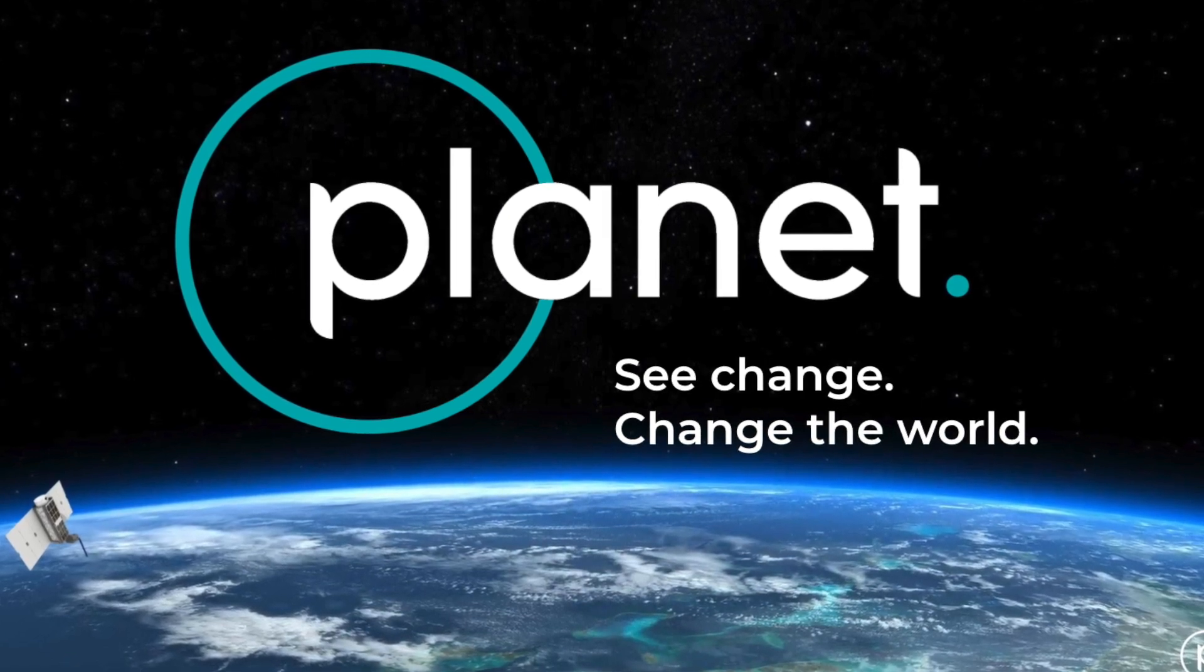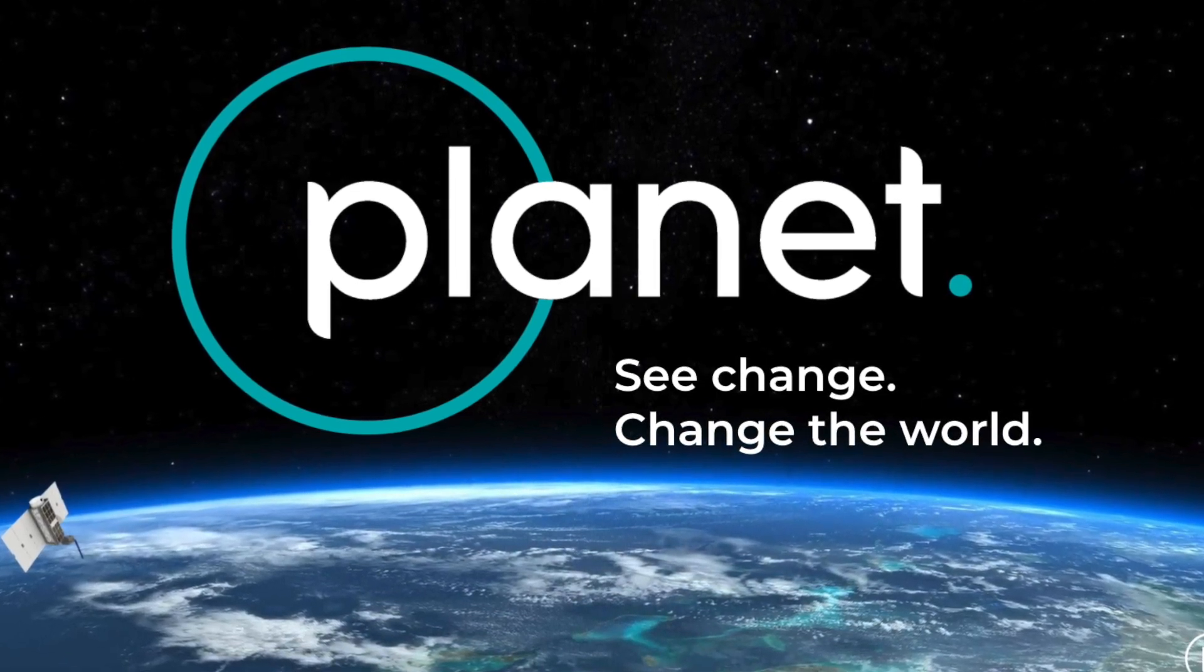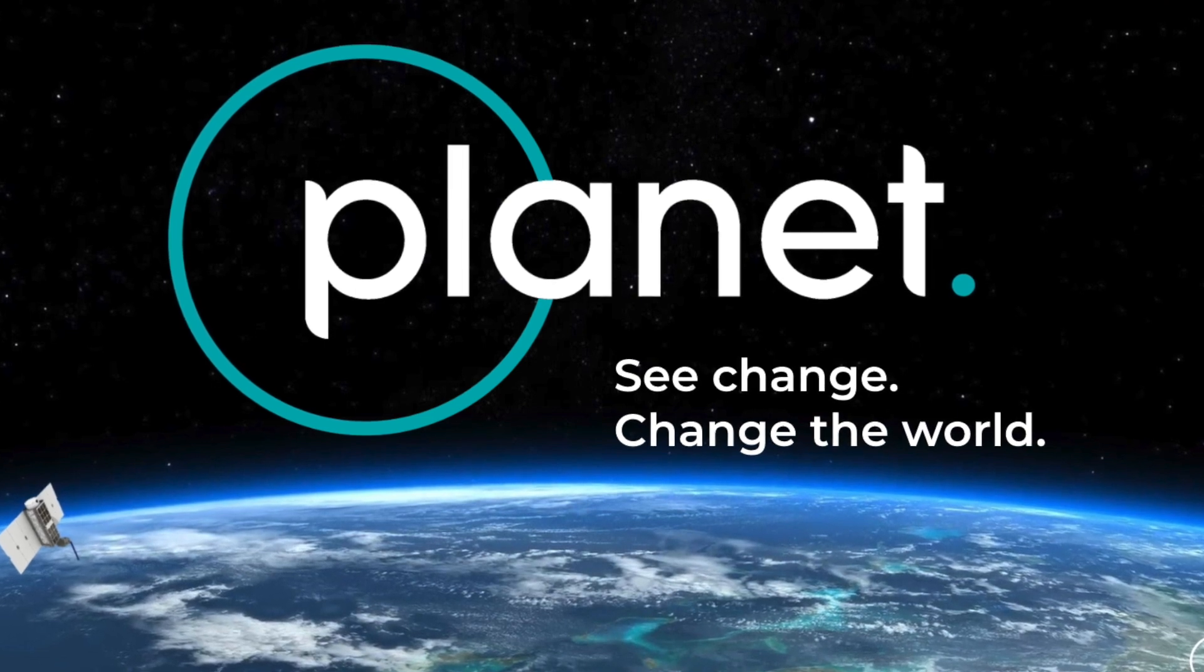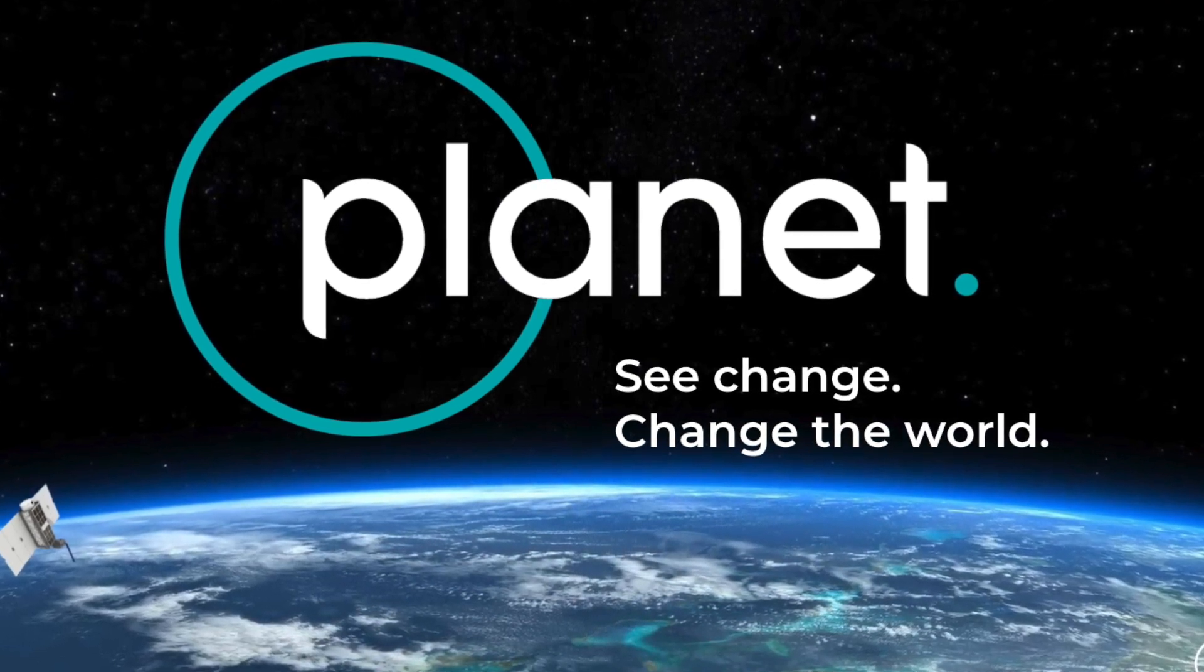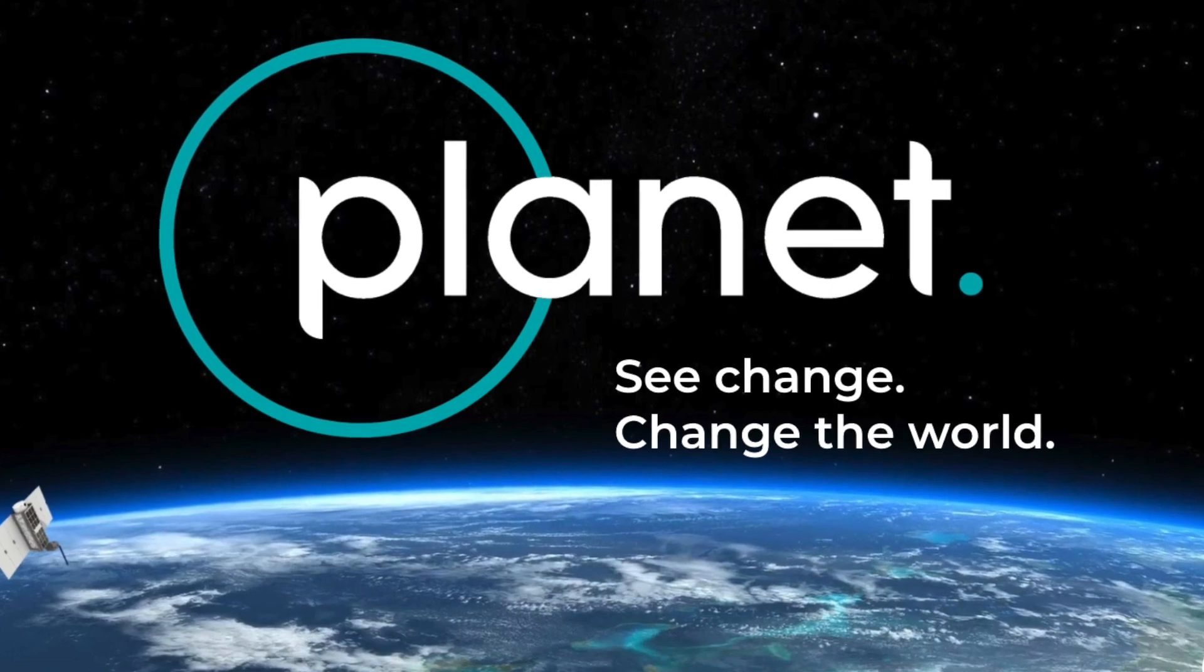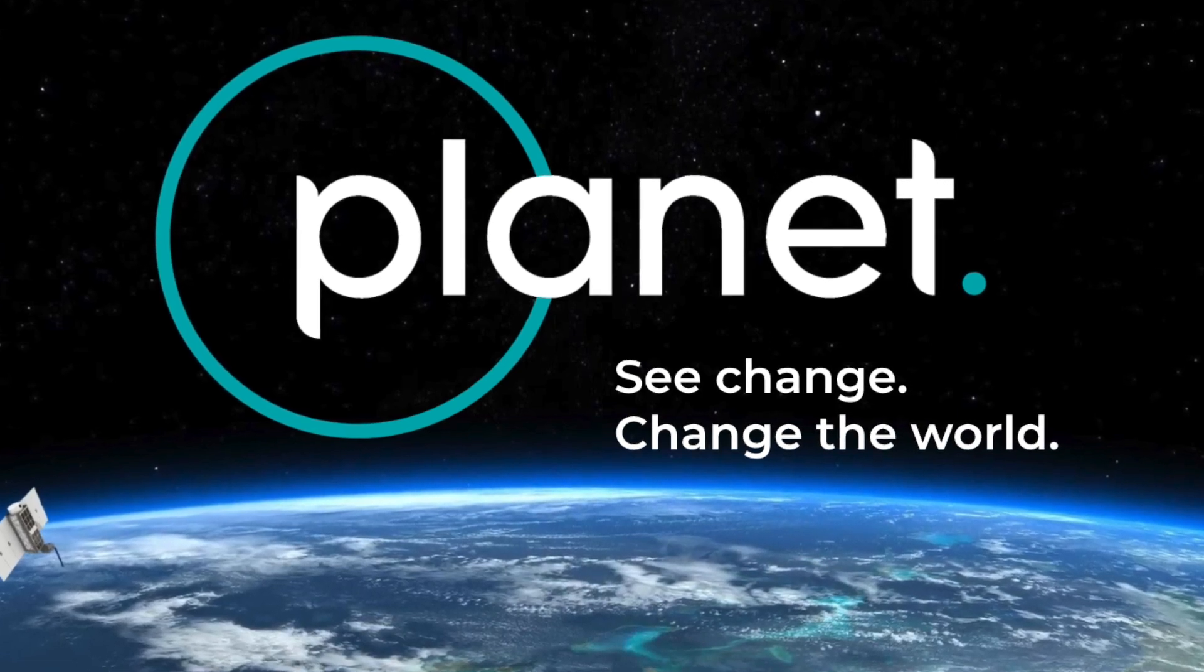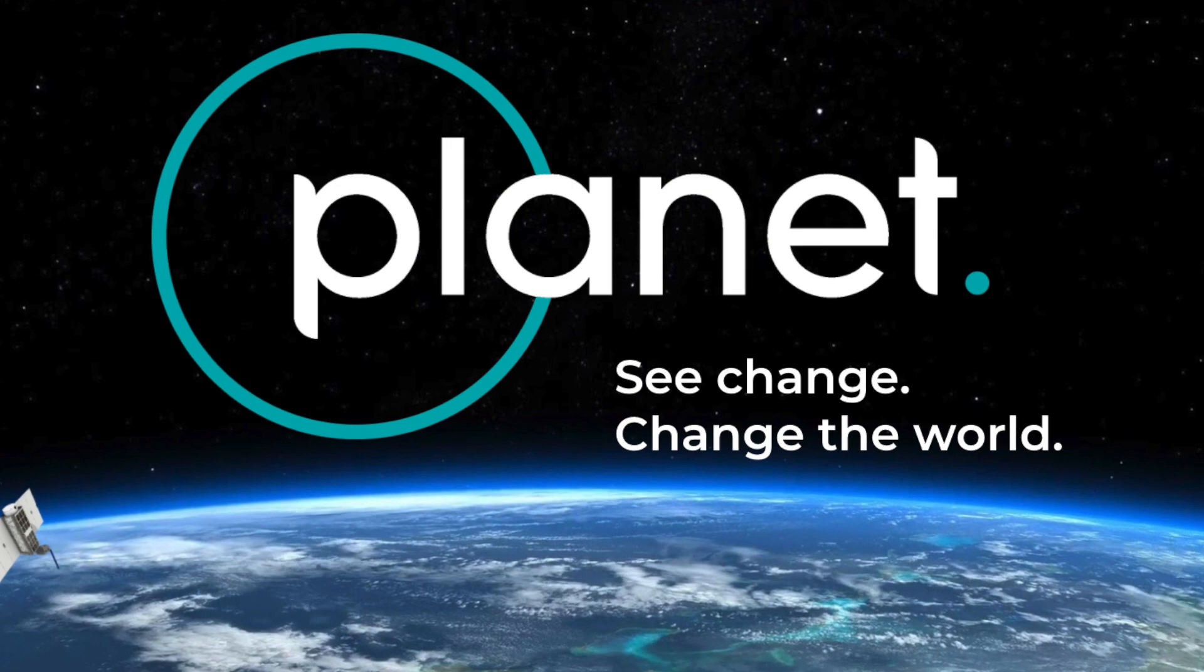We have the largest fleet of Earth-observation satellites, and we use them to monitor change on our planet on a daily basis to look at things like the effects of climate change and today looking at some of the effects of COVID-19.